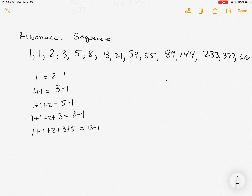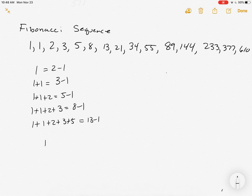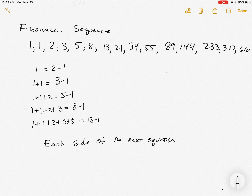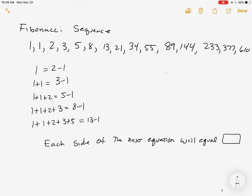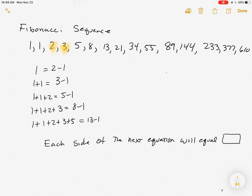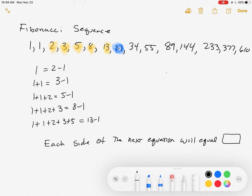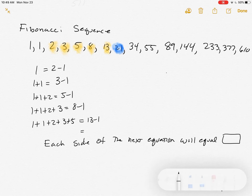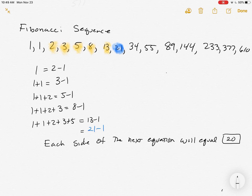The question asks: each side of the next equation will equal — and they want a number there. Looking at the right-hand side: 2 minus 1, 3 minus 1, 5 minus 1, 8 minus 1, 13 minus 1. The numbers are 2, 3, 5, 8, 13 — so the next one has to involve 21. We're going to figure out 21 minus 1, which is 20. We put that in the box and it will say we're correct.